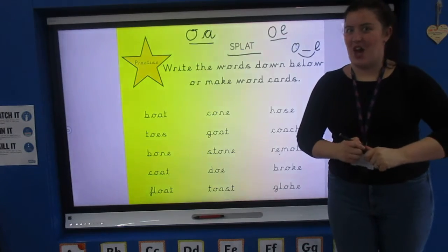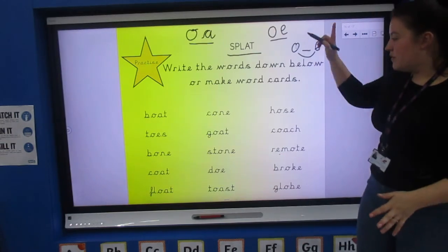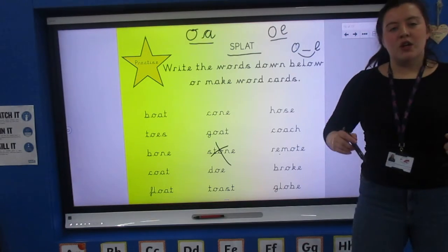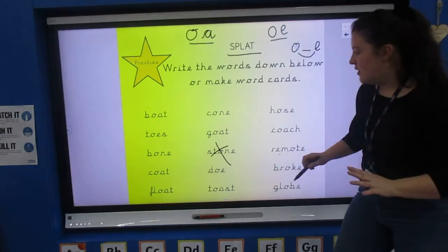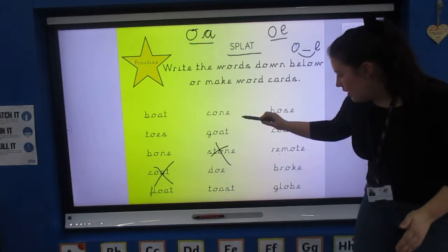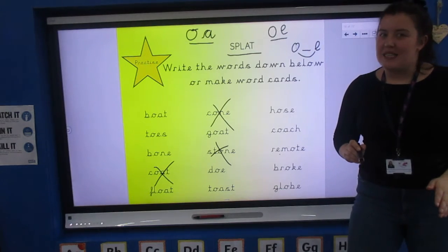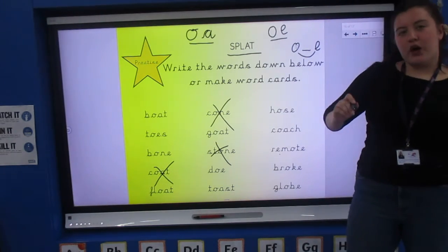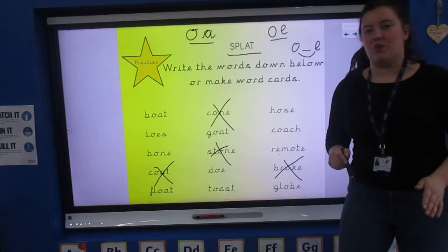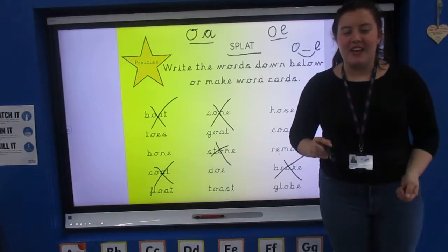Are you sure? Let's go! First word: s-t-o-n-e — stone. Find it, look for it, splat! Next word: c-o-a-t — coat. Splat — can you beat me? Next word: c-o-n-e — cone. Look for cone... splat! That took me a while. Next one: b-r-o-k-e — broke. Splat! Last one: boat. Splat! Did you beat me?